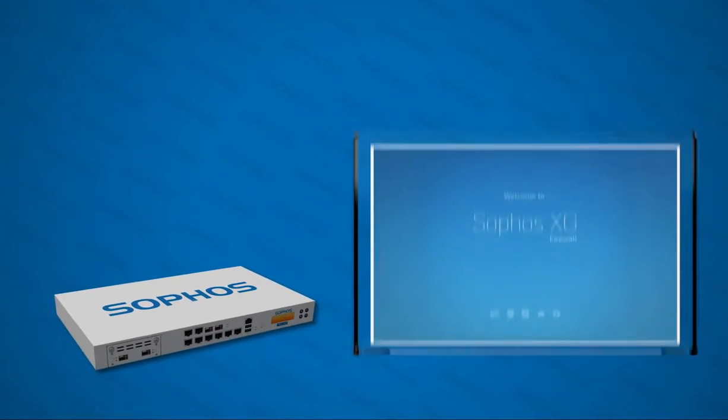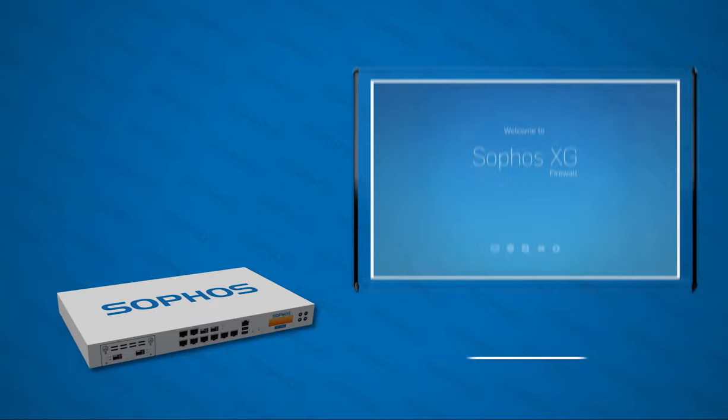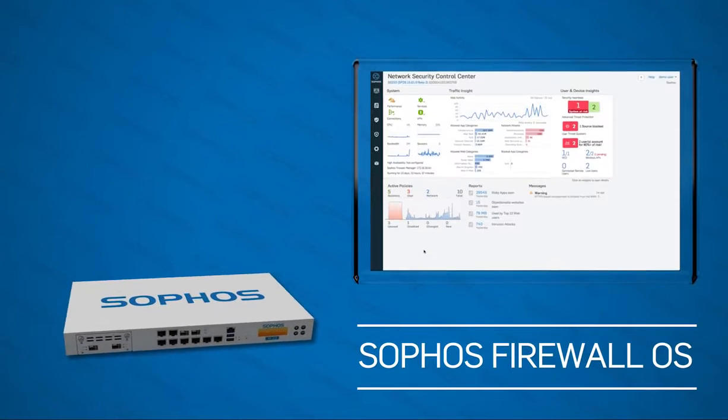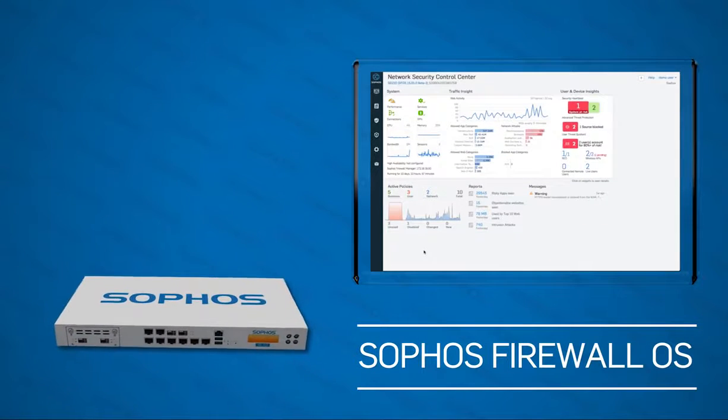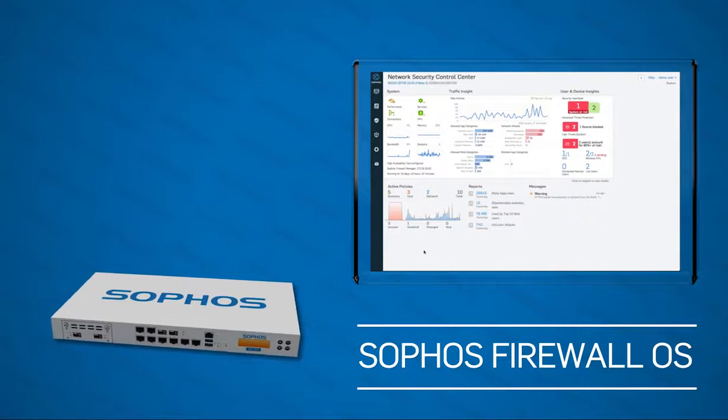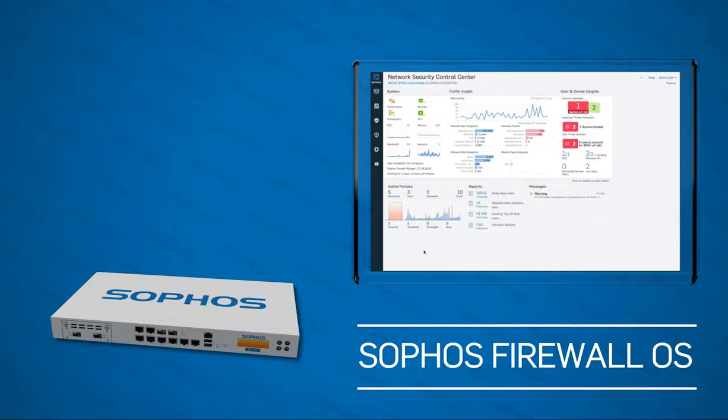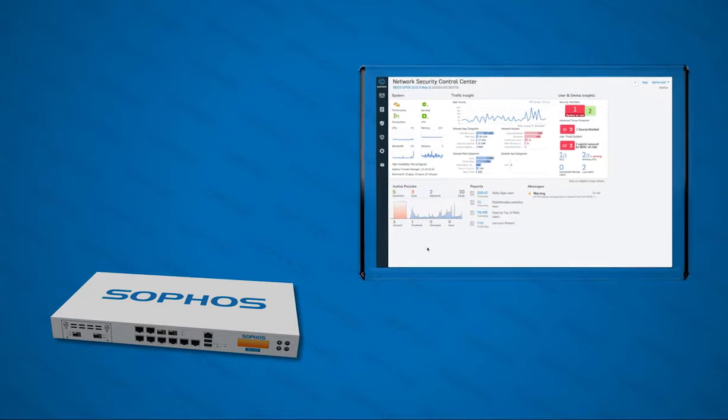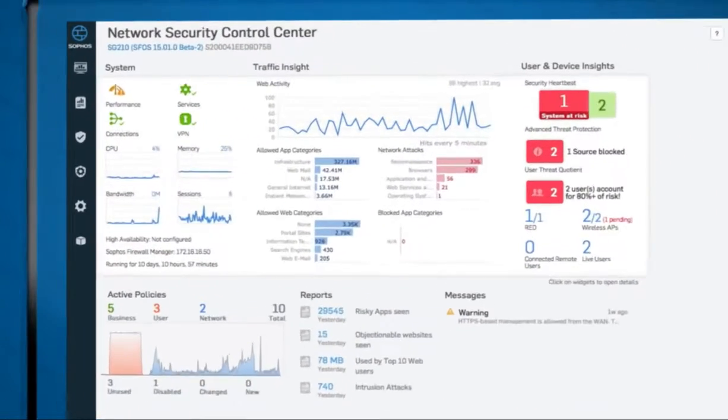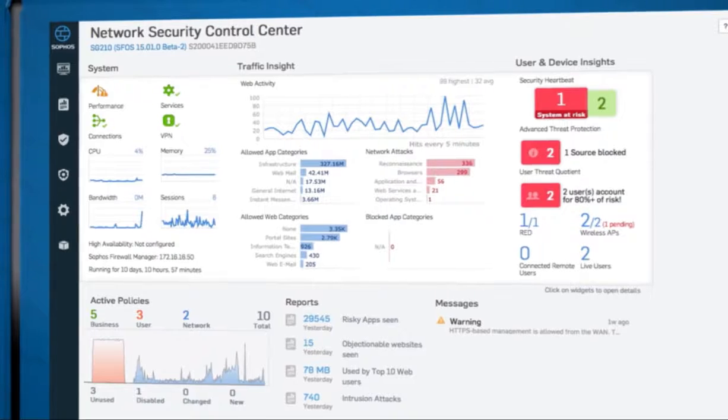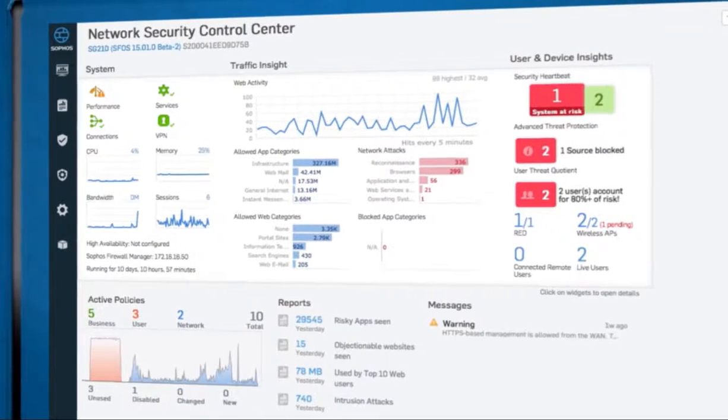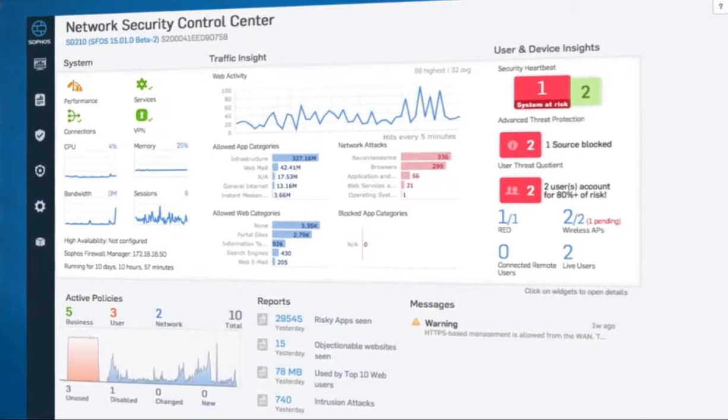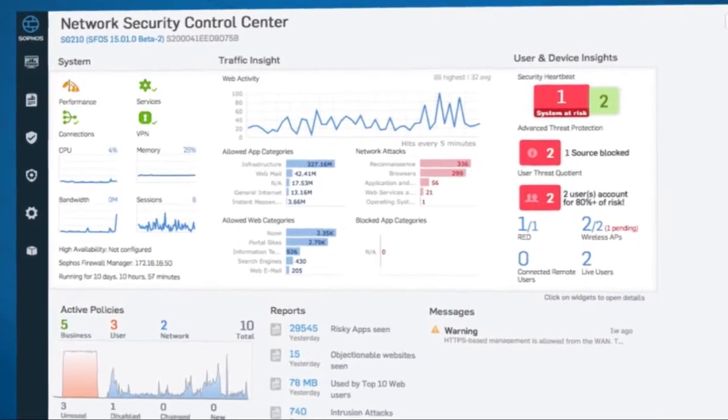A completely reimagined user interface in the new Sophos firewall OS provides powerful and intuitive features to keep your network secure. We've adapted the Sophos XG firewall to your way of thinking, instead of asking you to think like a firewall.